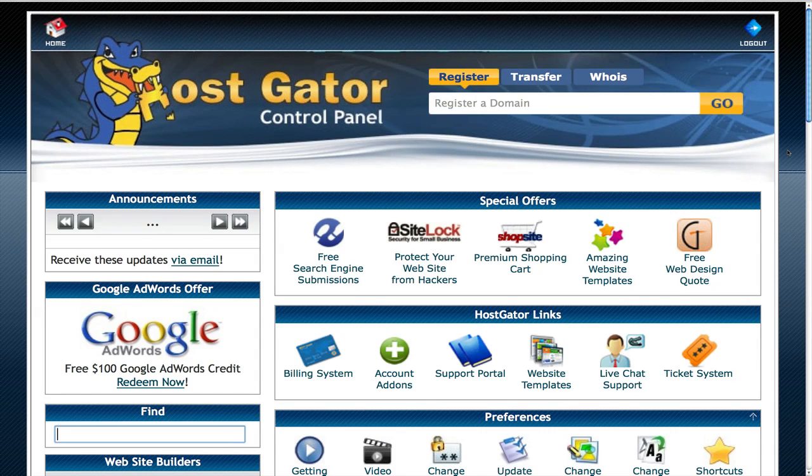Welcome to the Digital Fox and in this video what I want to show you is how you can install WordPress with just one click.